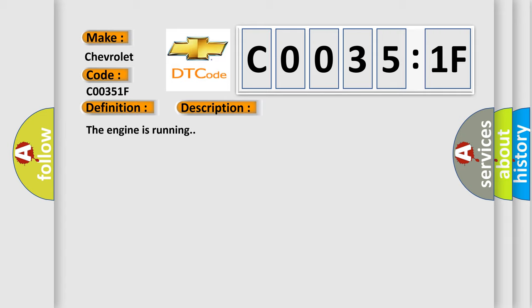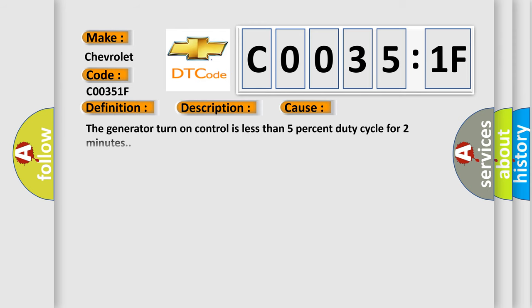The engine is running. This diagnostic error occurs most often in these cases: the generator turn-on control is less than 5% duty cycle for two minutes, or circuit intermittent.